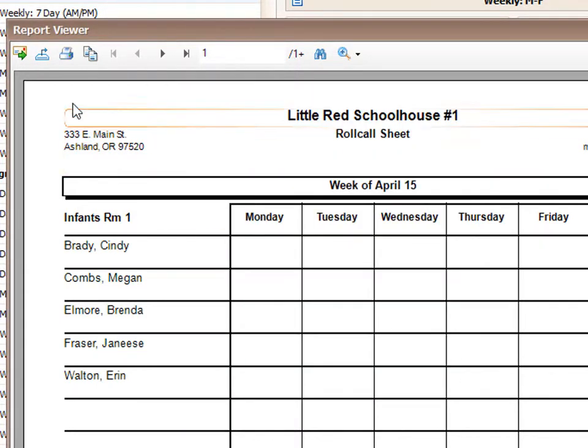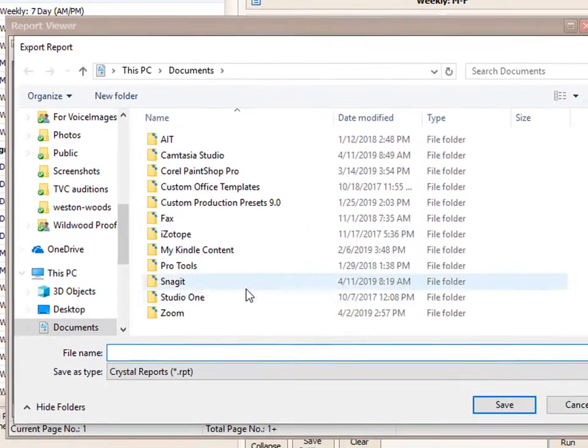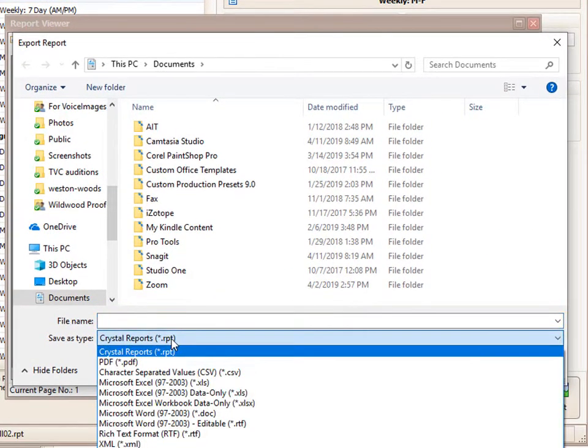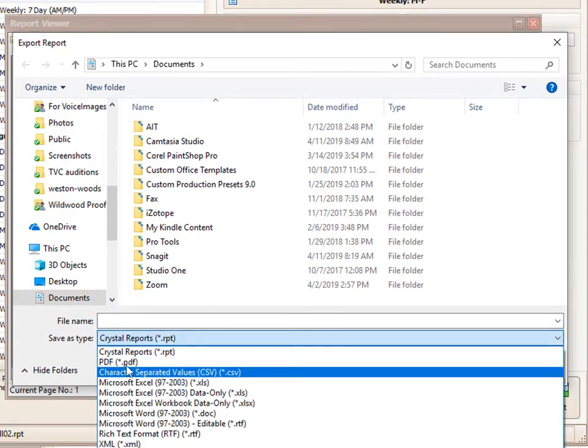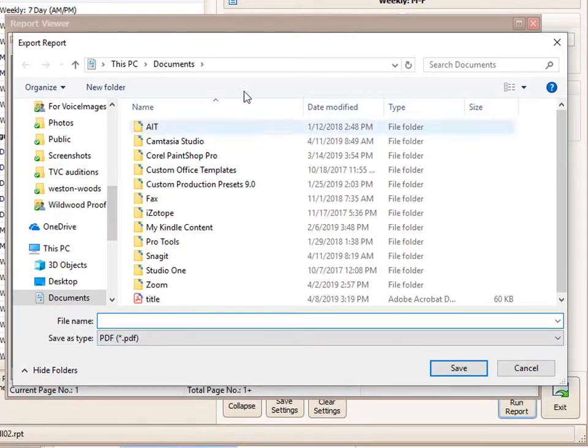Next, you can export this report in a different file format, such as a PDF. So you can click the save as file type, click PDF, name the report whatever you'd like as the title, and whatever location on your computer you would like to save it to, and then click save.